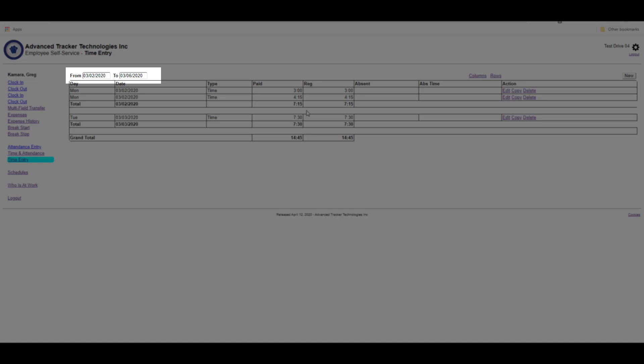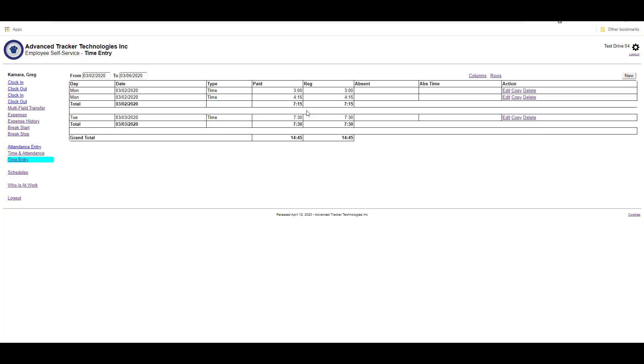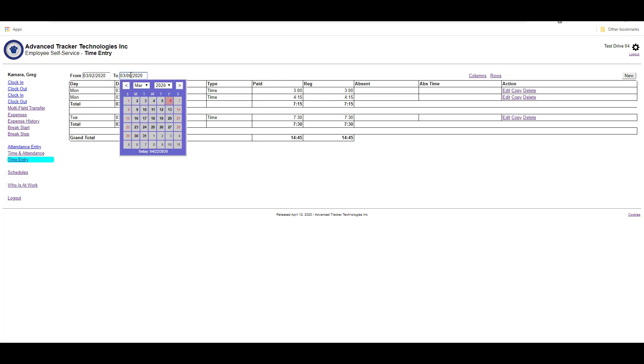At the top left, we have the date range selected. This will allow us to enter, edit, or view transactions within that date range. To change the date range, click in the date. It will bring up a calendar and we can change the date by selecting it in the calendar.